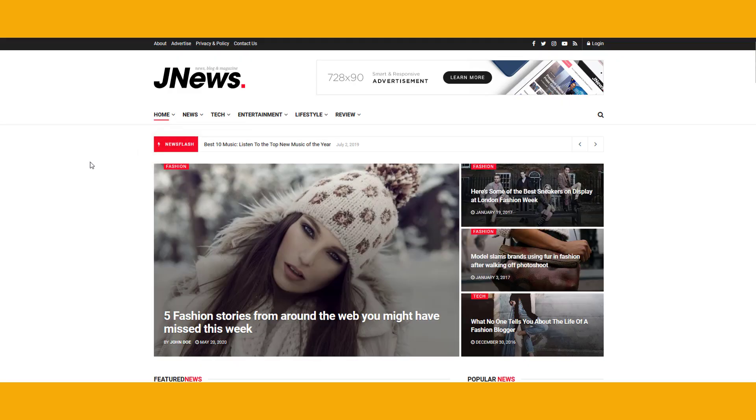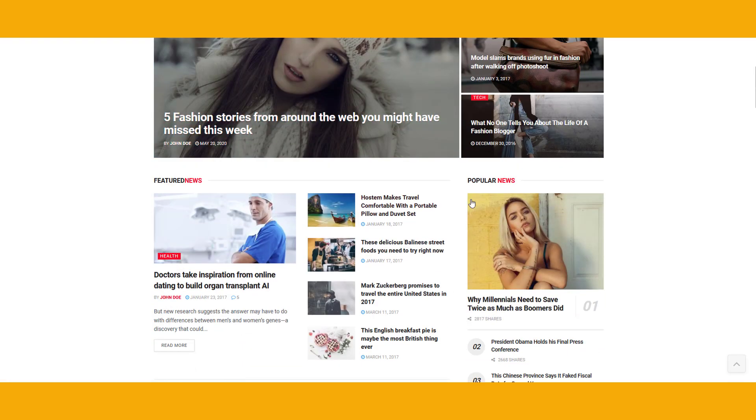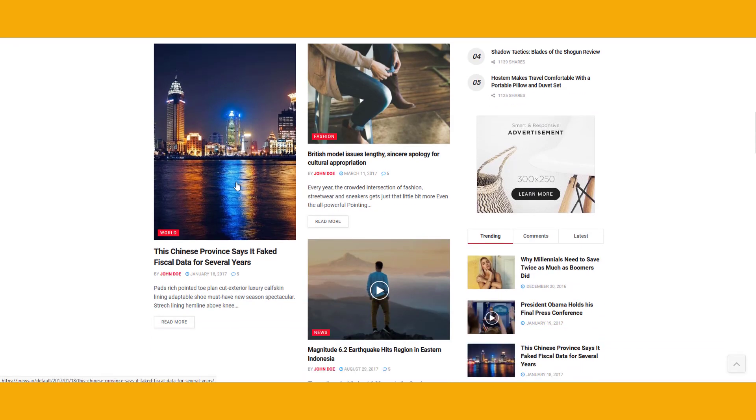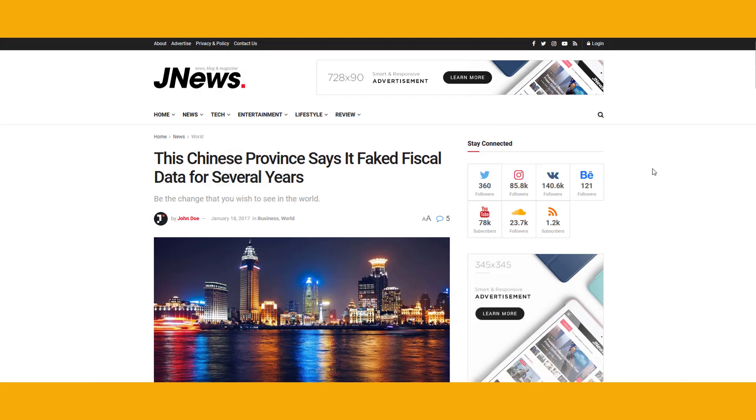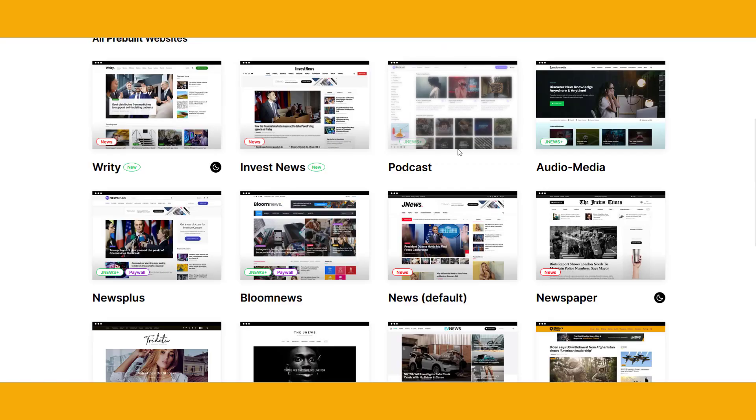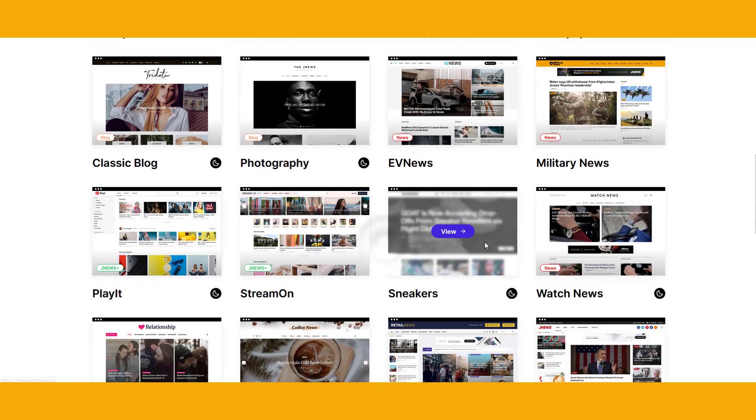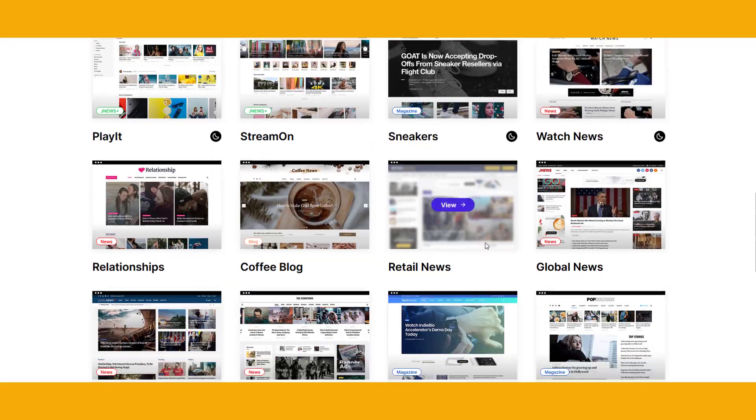JNews is PHP7 ready and compatible with WP Super Cache, with database query optimized to reduce queries by 50%. JNews theme comes with clean and easy to read code with filters and actions on each element.